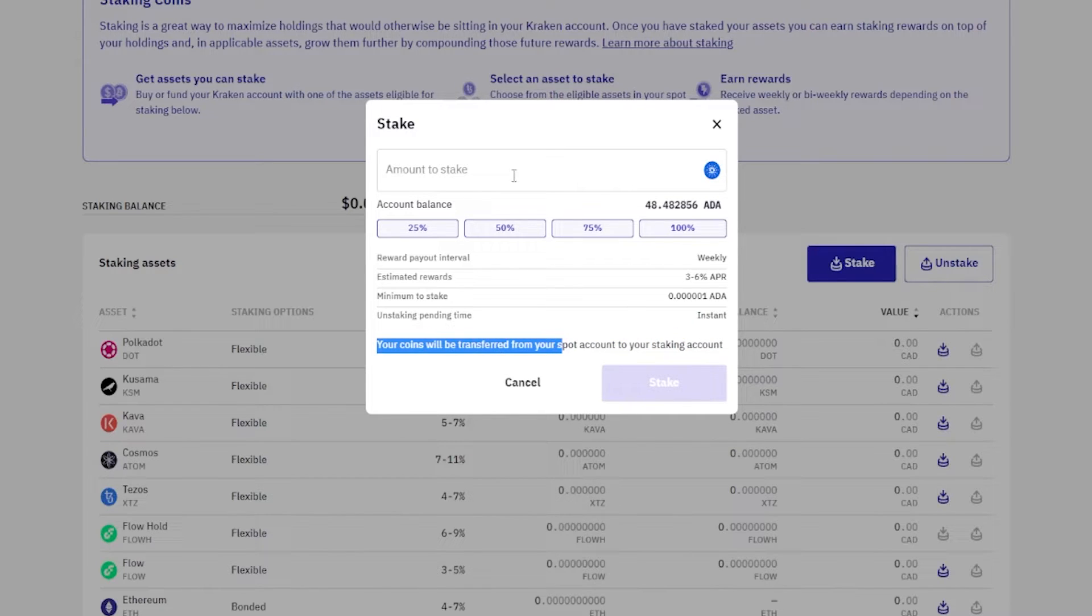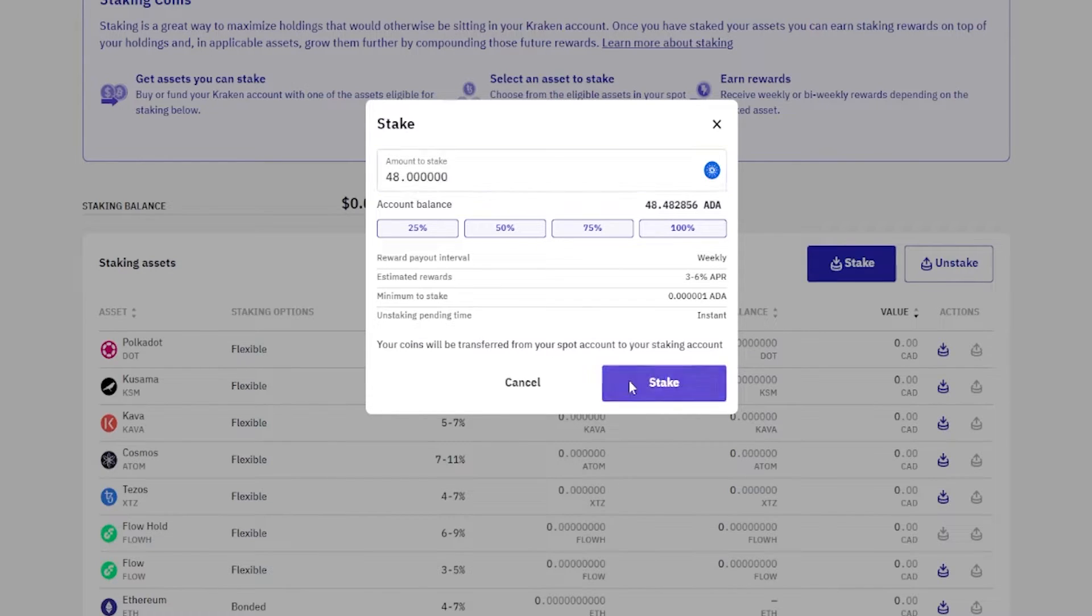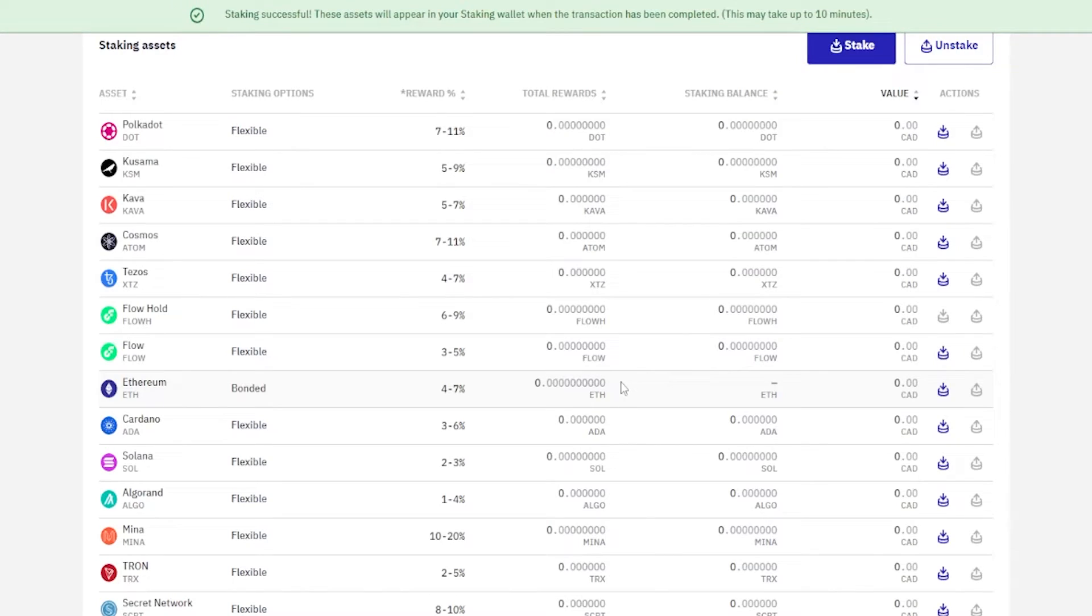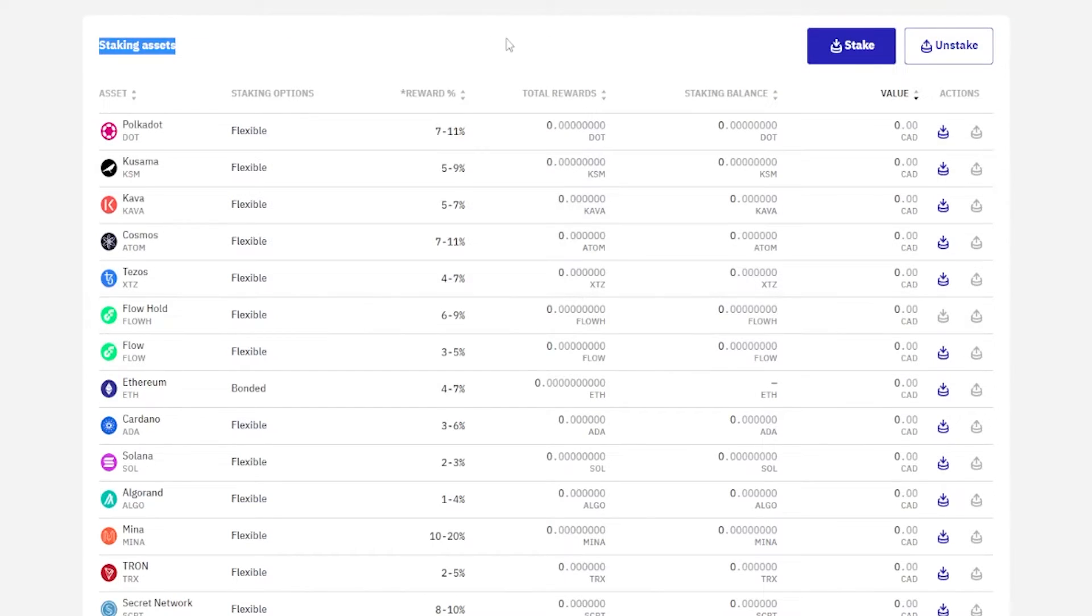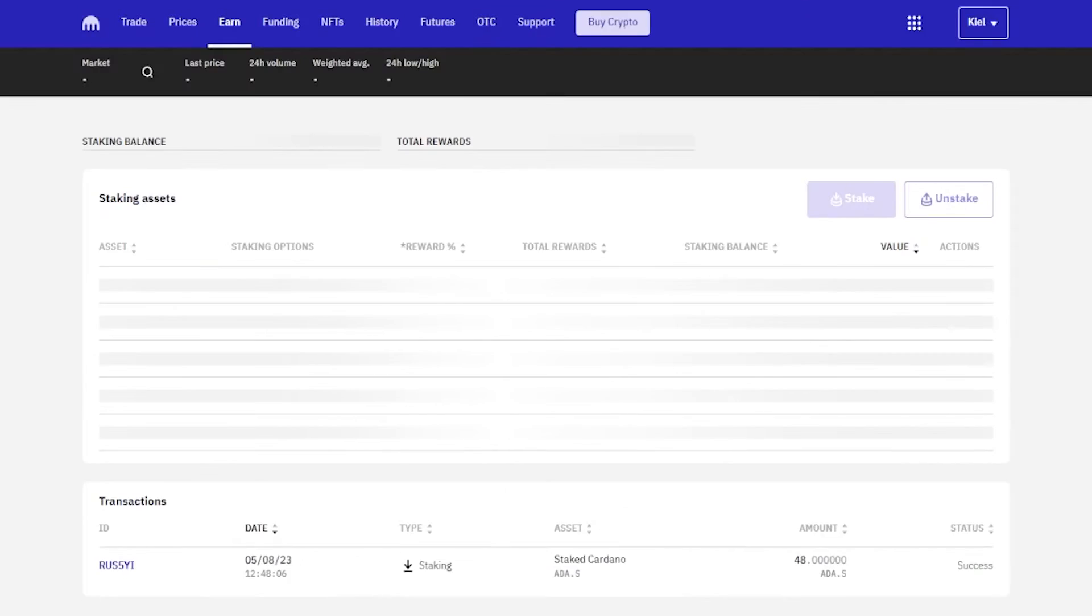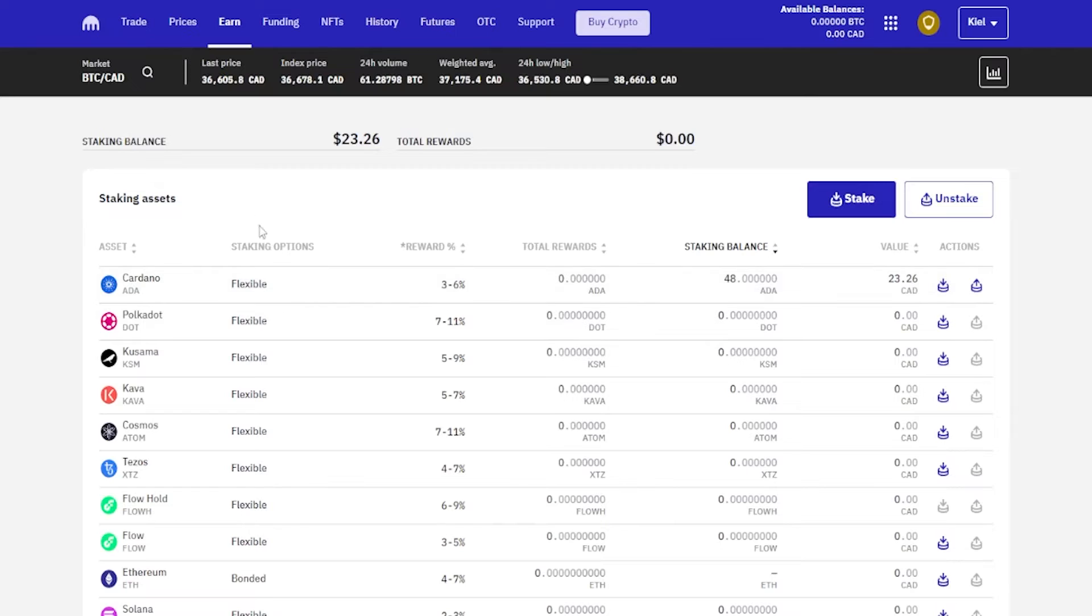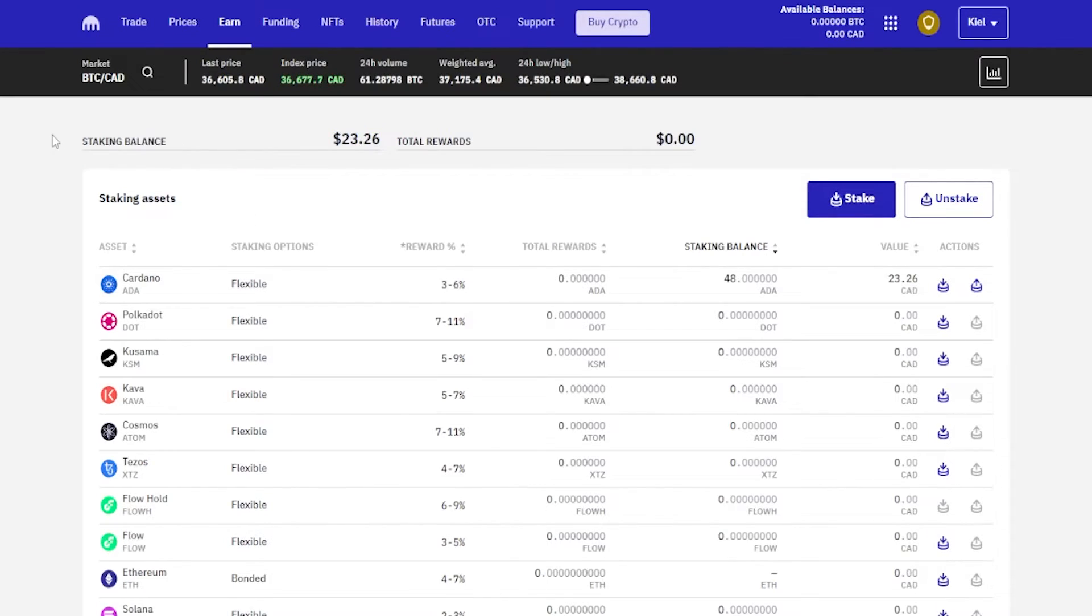Let's go ahead and do 48 Cardano. Then we click on stake. And now we've initiated the staking for Cardano. If I come up here and quickly refresh the page like so, we can see Cardano up at the top. And right over here we can see the staking balance and the value of that balance here. And of course we can see the staking balance up at the top here as well, and this will factor in every coin that you're staking.